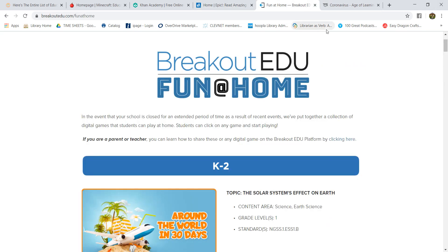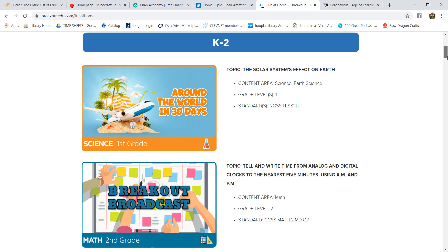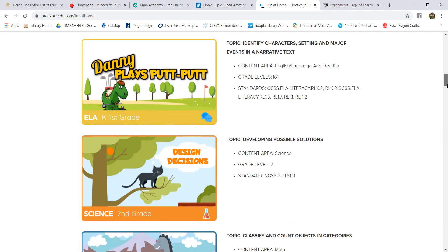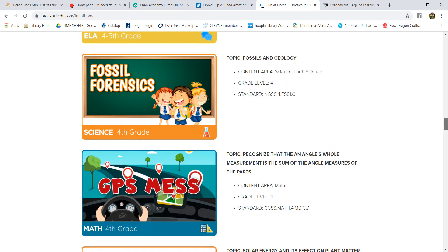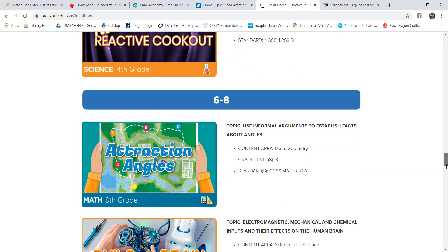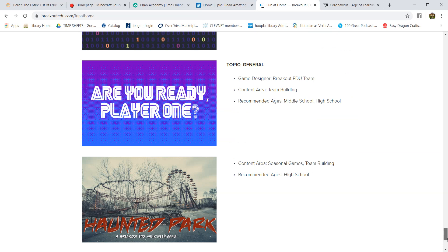Next is Breakout EDU. If you've ever come to one of the library breakout rooms, this is what we actually use to make the puzzles. They are giving you a free trial for home during this time — you can create your own breakout puzzles or play online and go through the puzzles yourselves. It breaks things down into age groups as well as themes. That dinosaur and fossils one looks so much fun — love me some dinosaurs. And Haunted Park would be fun too — are there any horror fans here? Because I'm seriously contemplating playing this one for myself.